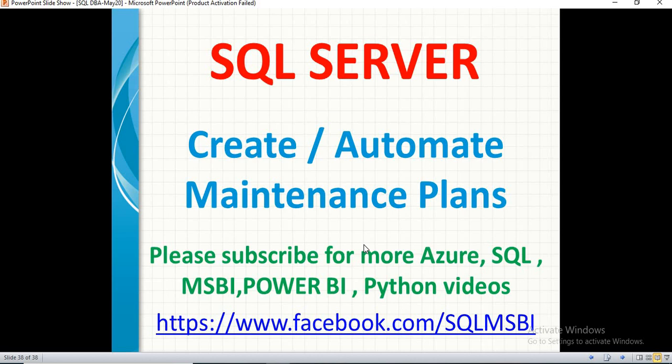That is how we implement a maintenance plan in SQL Server. This is really important in the real environment. That is all about it. If you have any questions on SQL Server DBA and SQL Server, please do not hesitate. Please drop your question in the comment section. I will try to answer as soon as possible. Also, follow me on Facebook for more technical updates. Thank you.